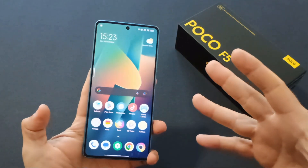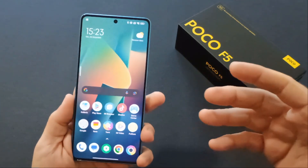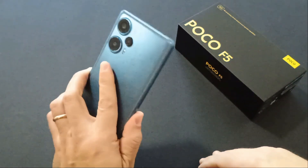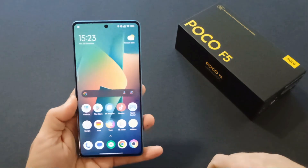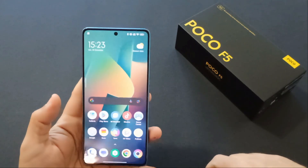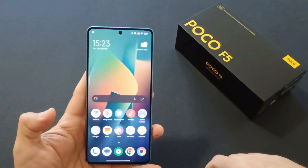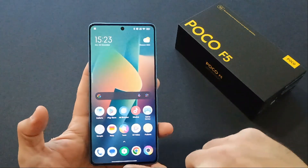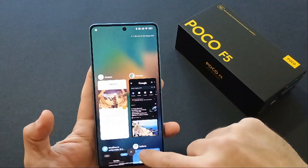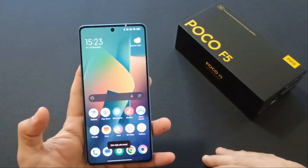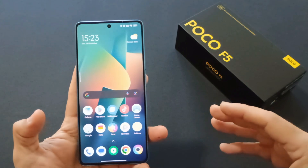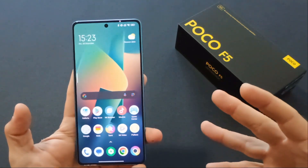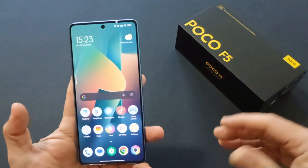È uno dei primi dispositivi ad essersi aggiornato. Aspettiamo di vedere gli aggiornamenti nei prossimi dispositivi Xiaomi, Redmi e Poco. È sicuramente uno dei primi a ricevere questo corposo aggiornamento di circa 5 GB da scaricare, che non stravolge completamente il sistema ma porta maggiore efficienza e la versione Android 14 — da non sottovalutare.